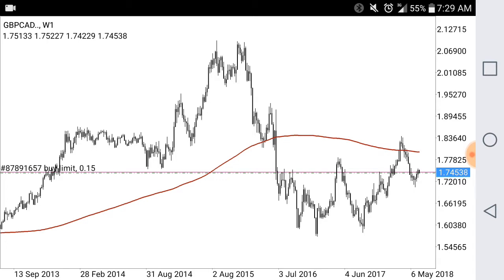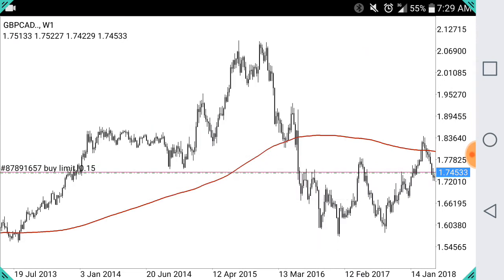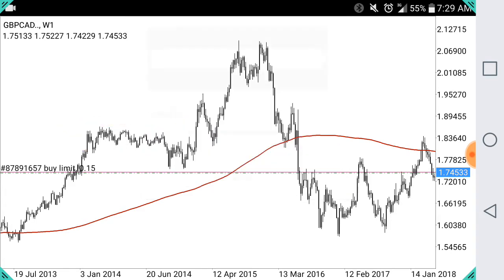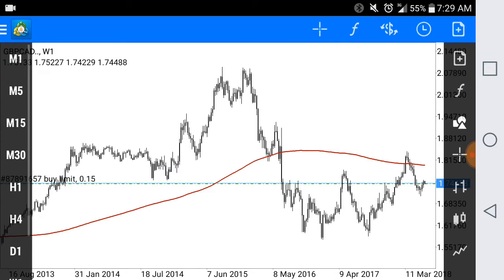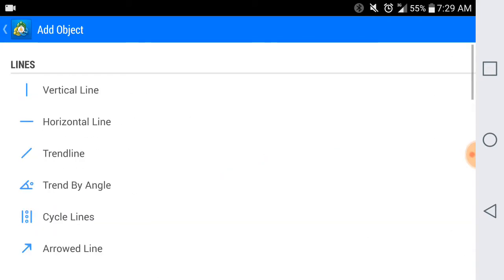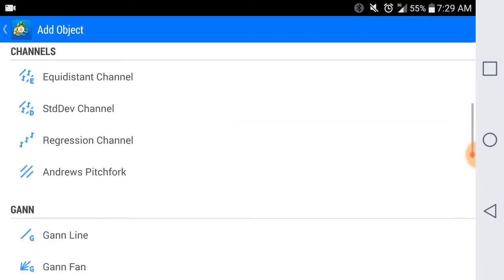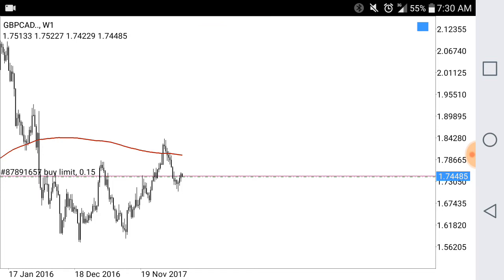Anyway, I'm just going to go ahead and show you guys how I draw zones. What I do is I look for areas that have a lot of touches below and above. To start drawing zones, I go ahead and click Objects, select Add Object, then select Rectangle.